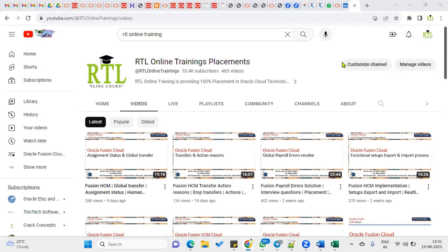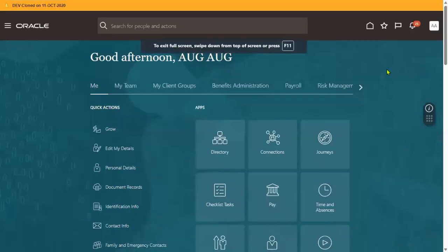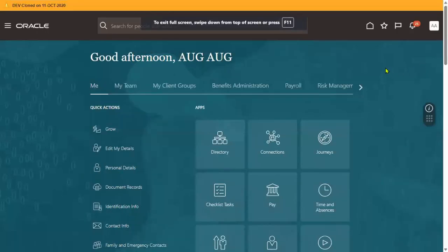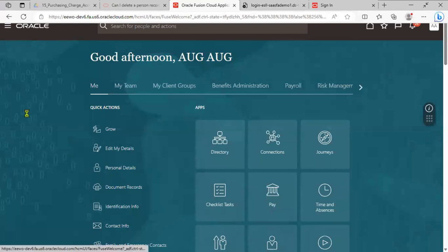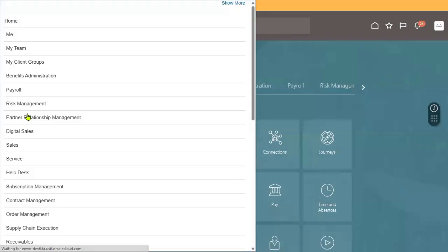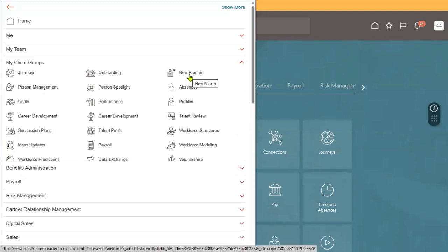We already know how to configure users on different levels. We can configure users from the security console — meaning we create implementation users directly from there. Another method is HCM users. HCM user is from the navigator; we go to My Client Groups and create a new person, meaning we are hiring an employee.